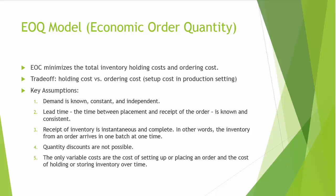The ordering cost is a fixed cost for each order placed, regardless of the number of units ordered. Typically, the ordering costs cover the cost of placing and receiving order, such as shipping and handling.